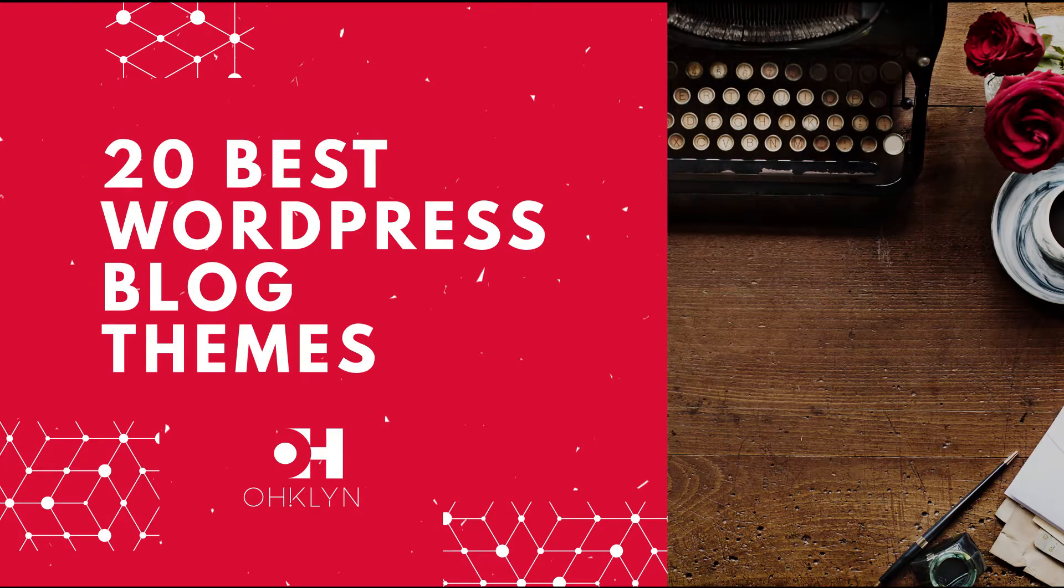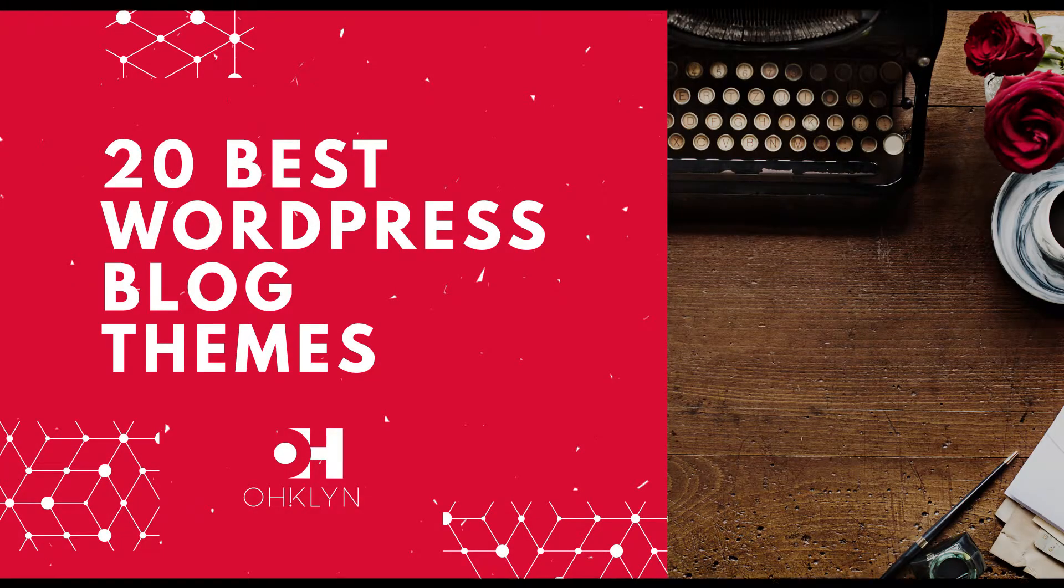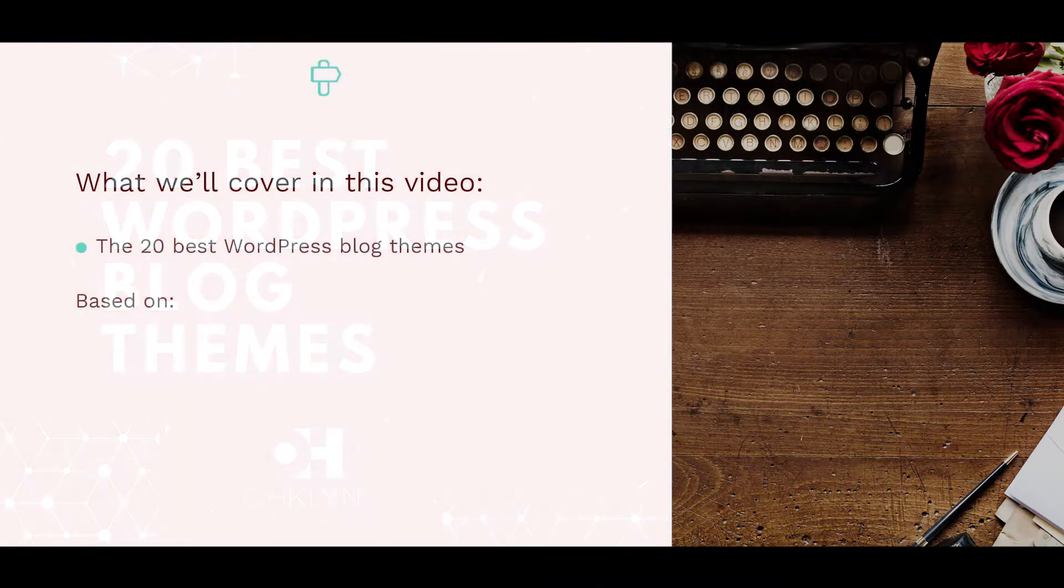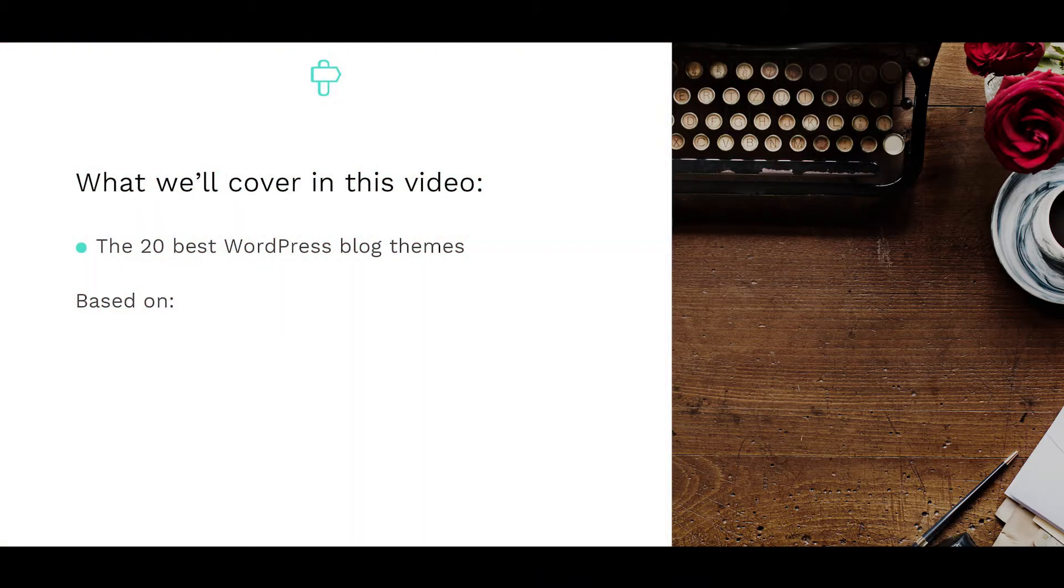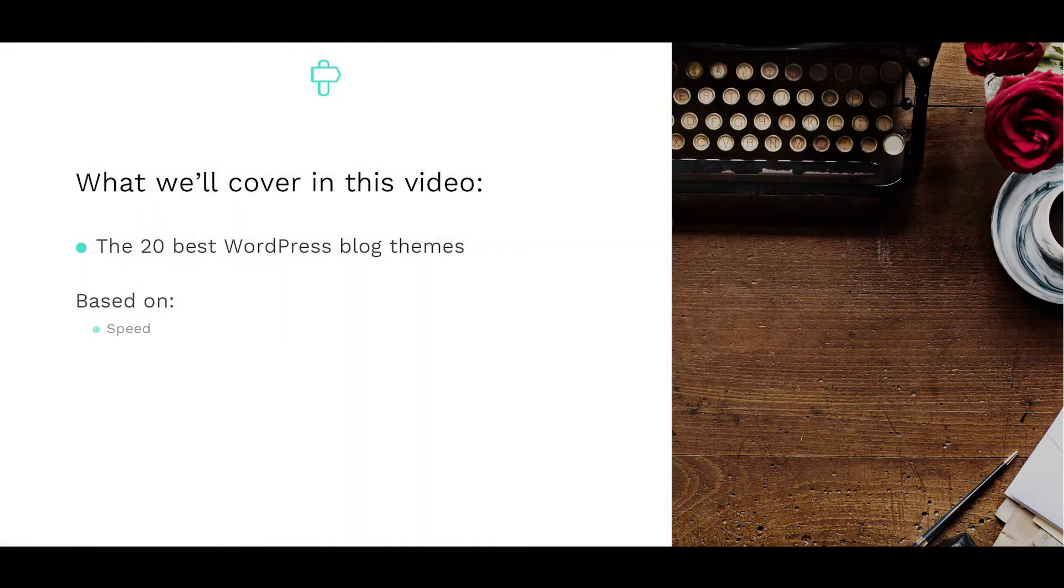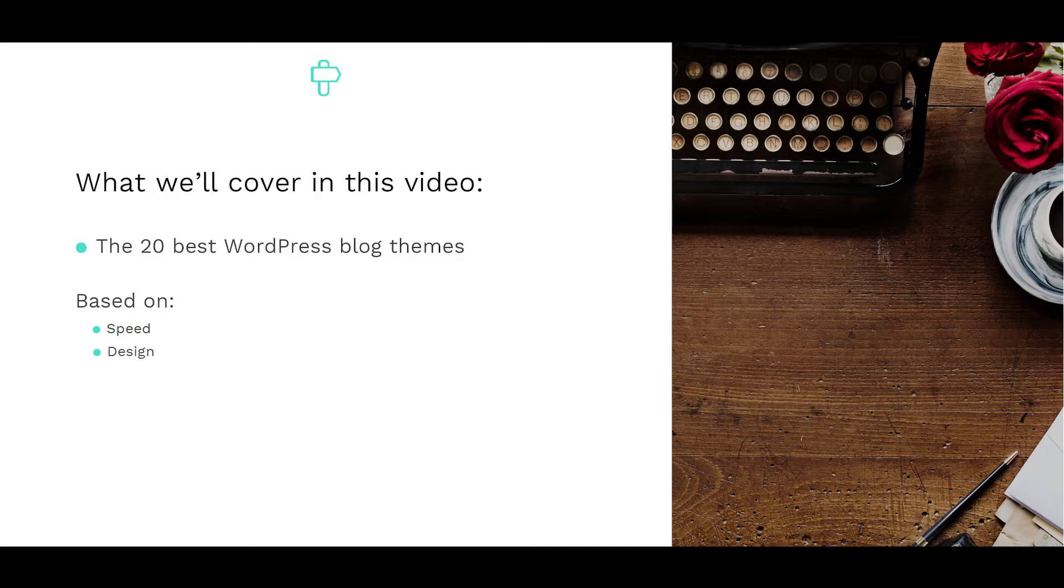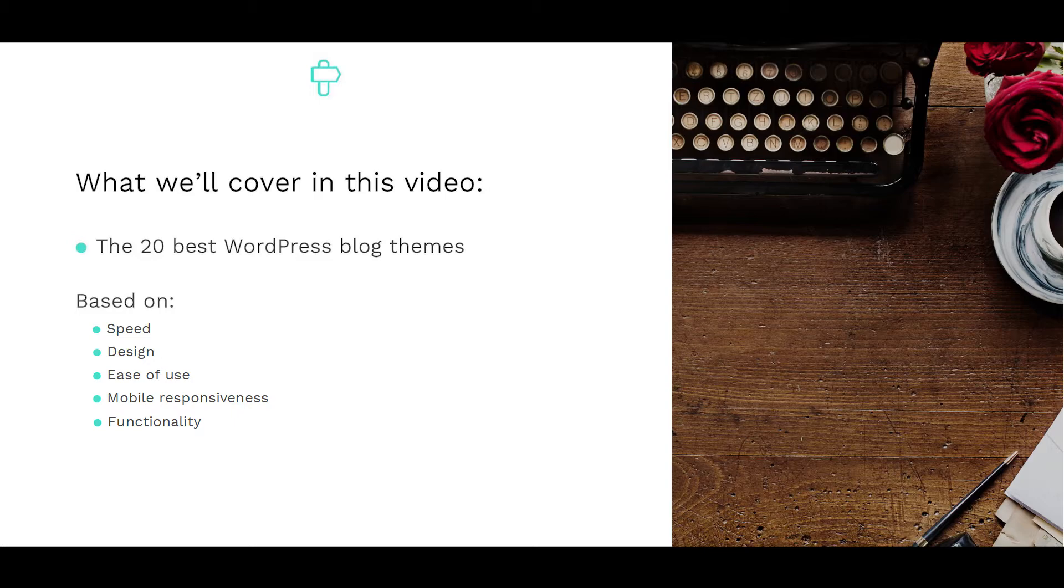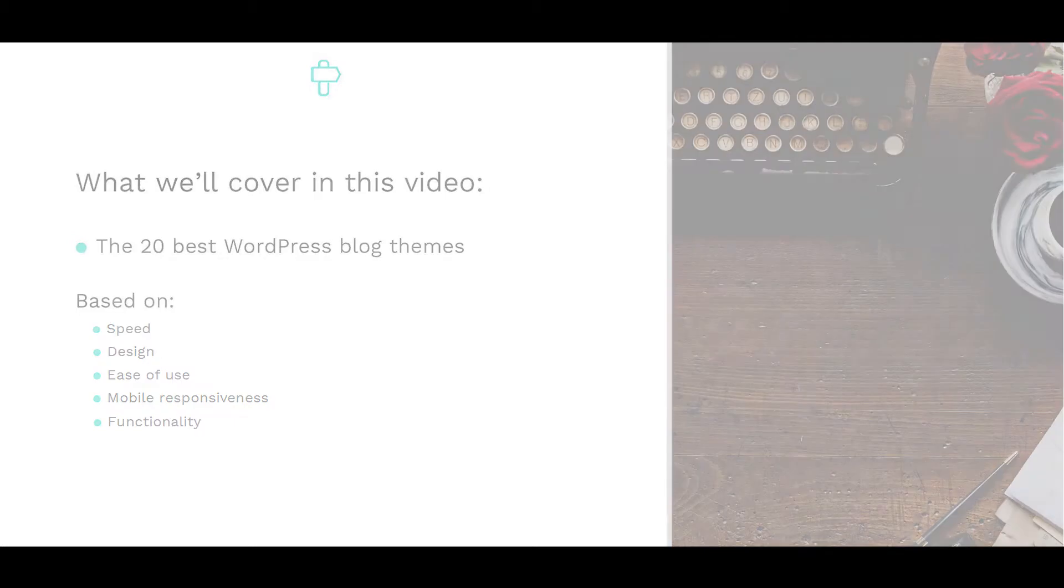In this video, we'll showcase the 20 best WordPress blog themes for 2017 and 2018. We've reviewed hundreds if not thousands of WordPress themes, taking into account speed, design, ease of use, mobile responsiveness and functionality to bring you the very best blog themes.